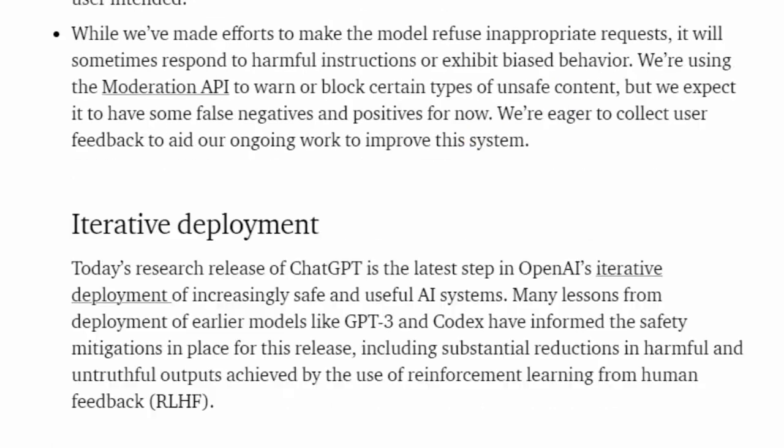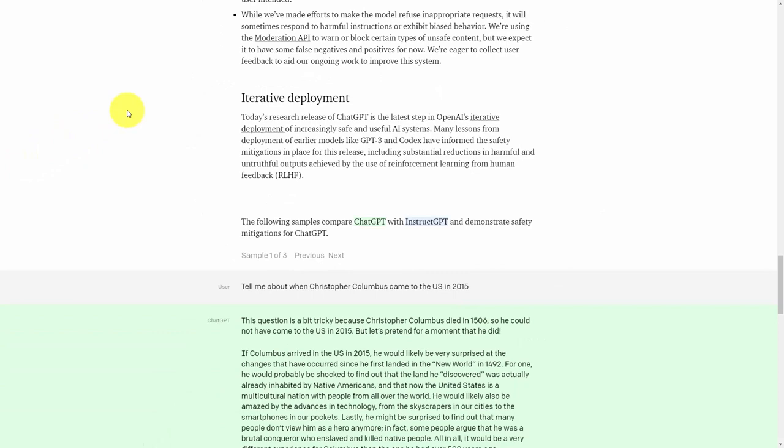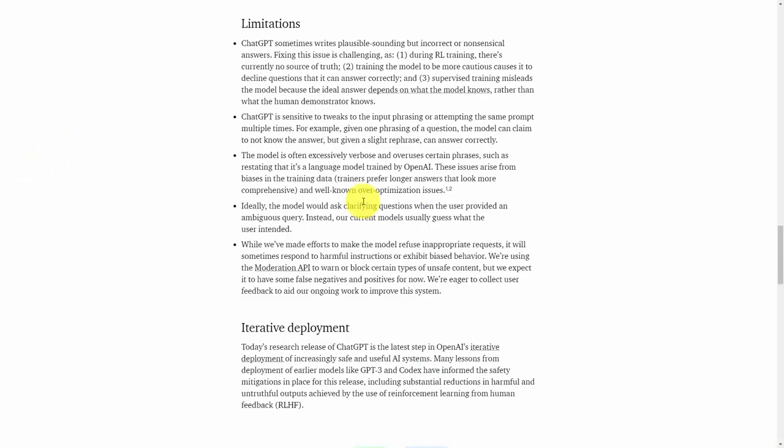Lastly, the ChatBot will do what it can to refuse what it views to be inappropriate requests to the model. Thanks, and I will see you in another video.